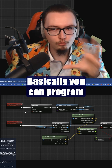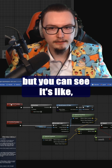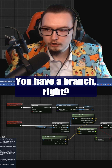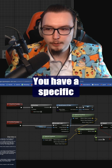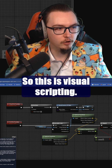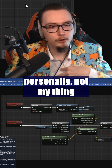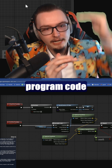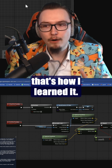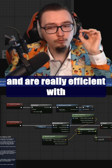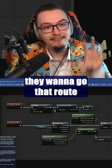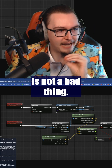So with visual scripting you can program completely normally, but you have functions, custom events, and then an element like a branch — a specific condition: if this is true, then you do something. Personally it's not my thing because I just like my code written down, but I know a lot of people really like and are really efficient with visual scripting, and I think that's awesome.